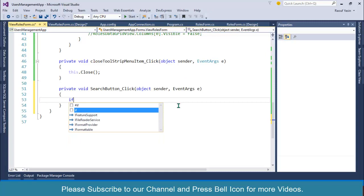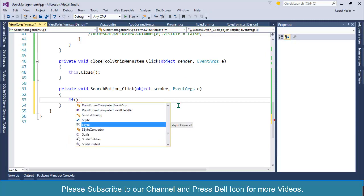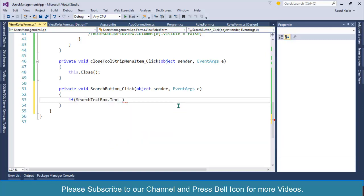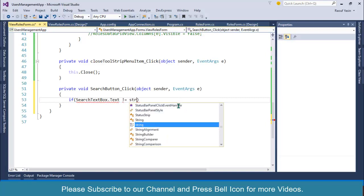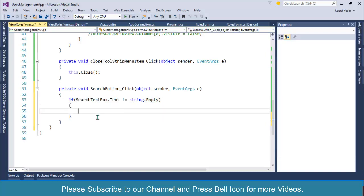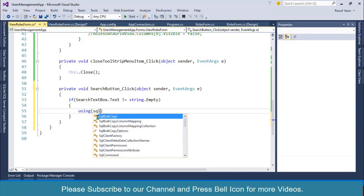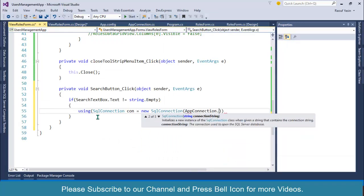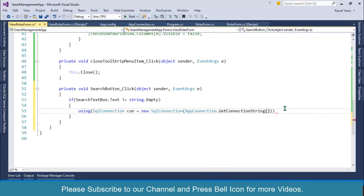I'll double-click on the button. First I'll check if something exists in the search text box or not: if search_text_box.Text not equals to string.Empty, then if something exists in this text box, I'll create a SQL connection: con equals to new SqlConnection and then AppConnection.GetConnectionString.